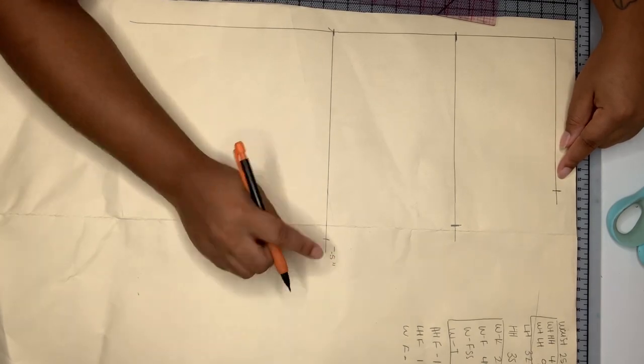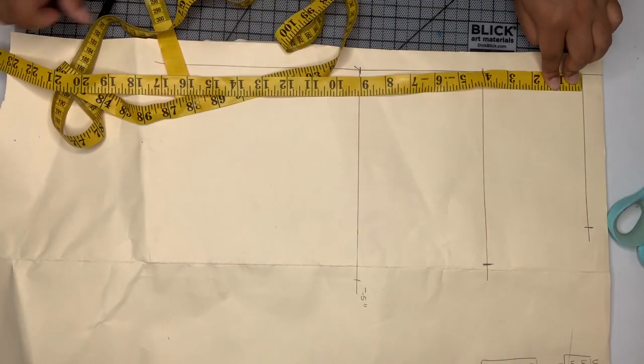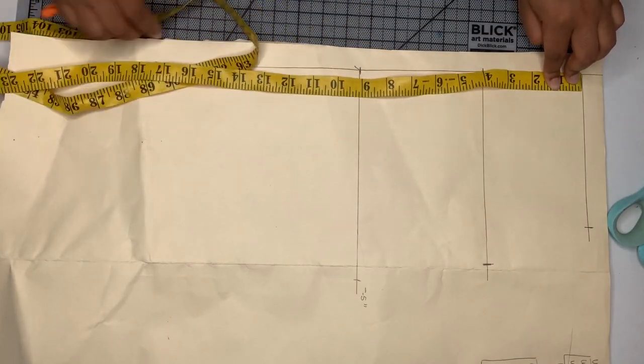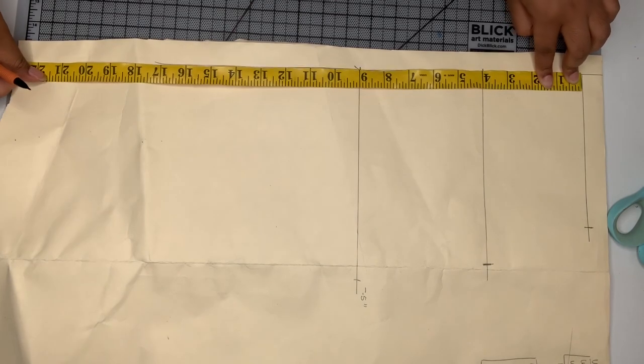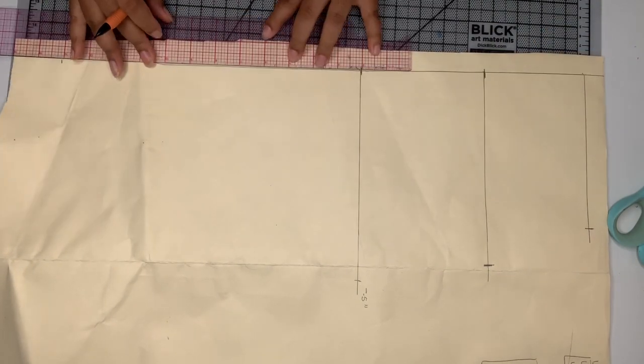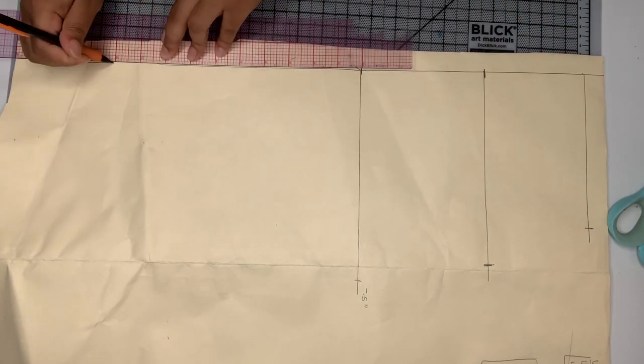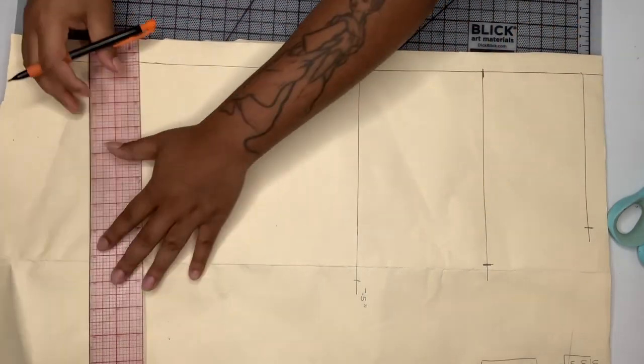And then I'm going to draw in my waist to knee measurement. In this case, it is 21 inches long so I'm just making a mark there at 21 inches and then I'm going to just finish that line off.